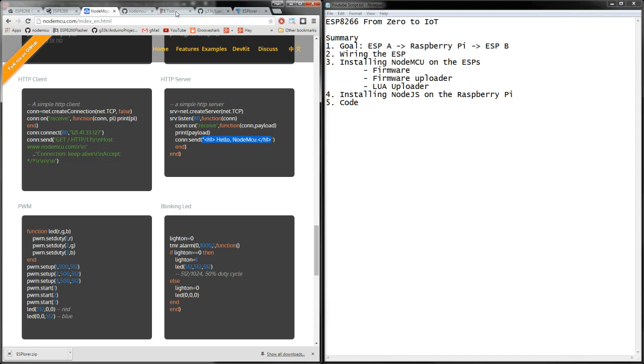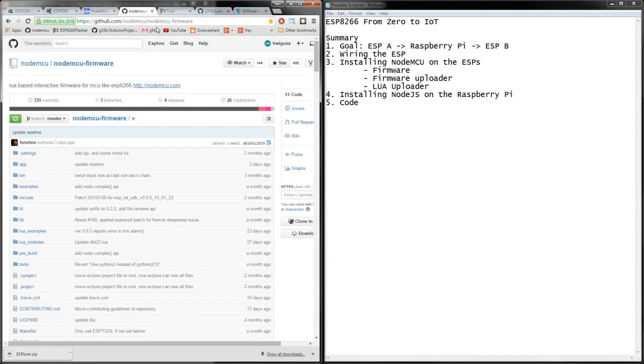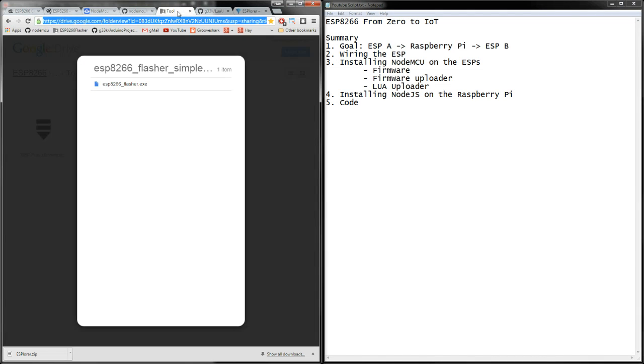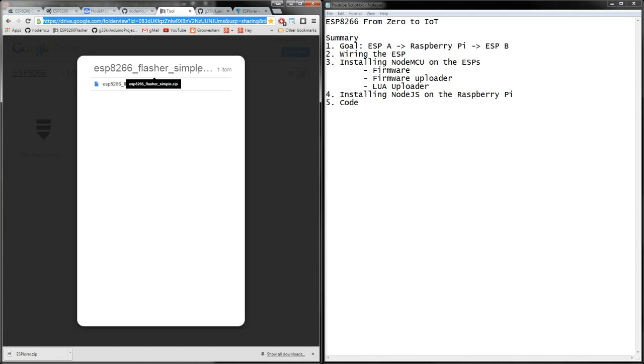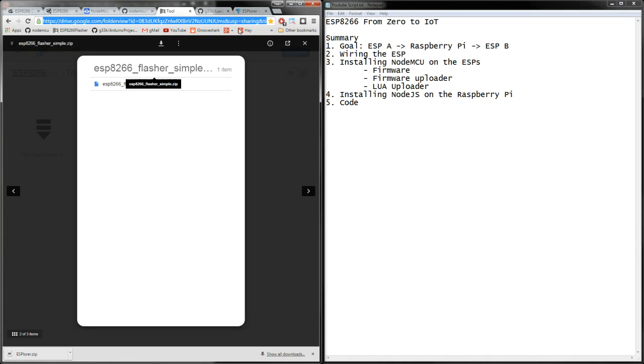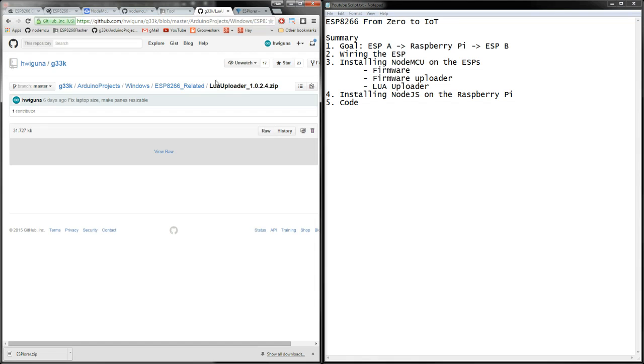We need to download a couple things. We need to download the actual firmware, and then we need to have a tool to actually take the firmware that we downloaded and put it onto our ESP. And then finally we need some sort of tool to actually type code on the PC and then have that interpreted on the ESP.